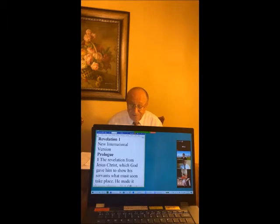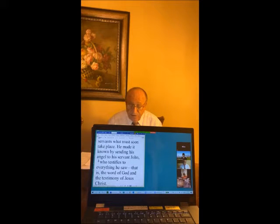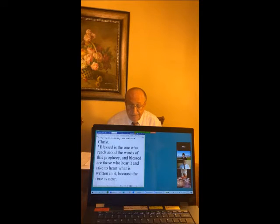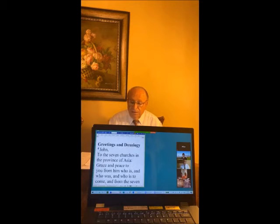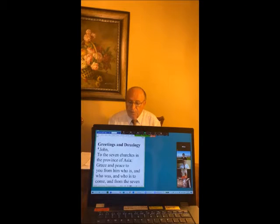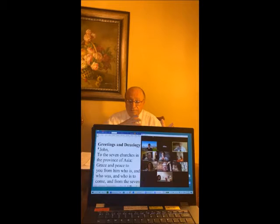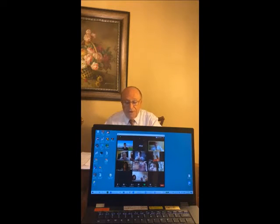We'll start reading with verse 1: 'The revelation of Jesus Christ, which God gave him to show his servants what must soon take place. He made it known by sending his angel to his servant John, who testifies to everything he saw — that is, the word of God and the testimony of Jesus Christ. Blessed is the one who reads the words of this prophecy, and blessed are those who hear it and take to heart what is written in it, because the time is near.' Here we're told how the Apostle John received these visions recorded in the book of Revelation.